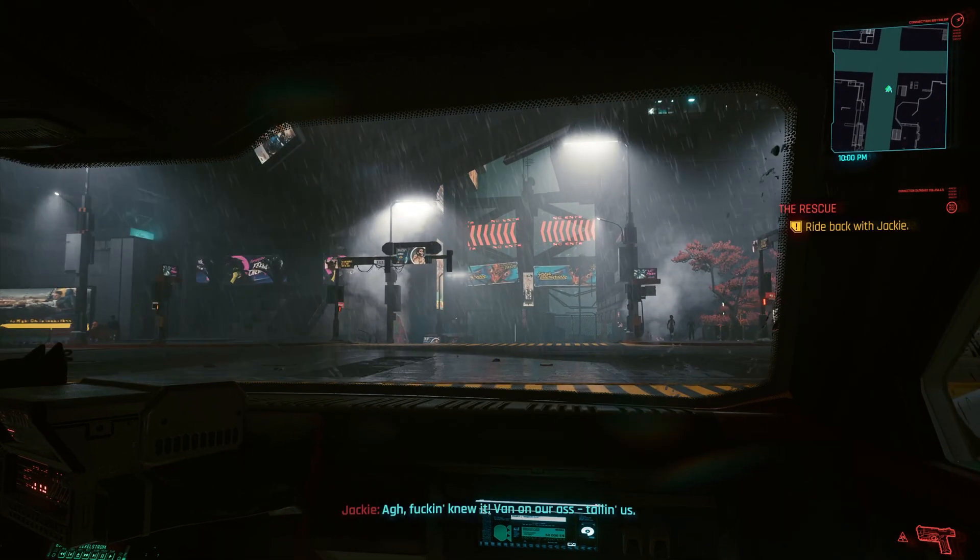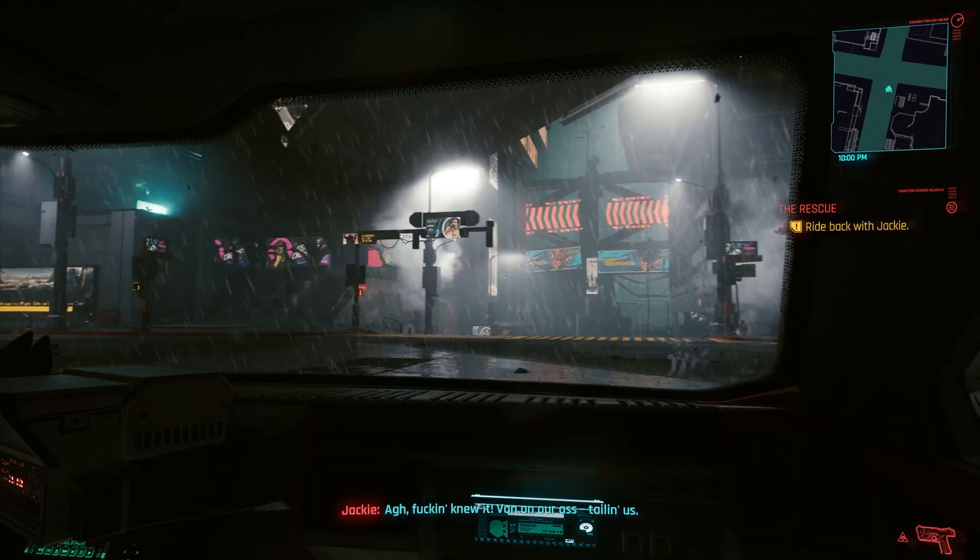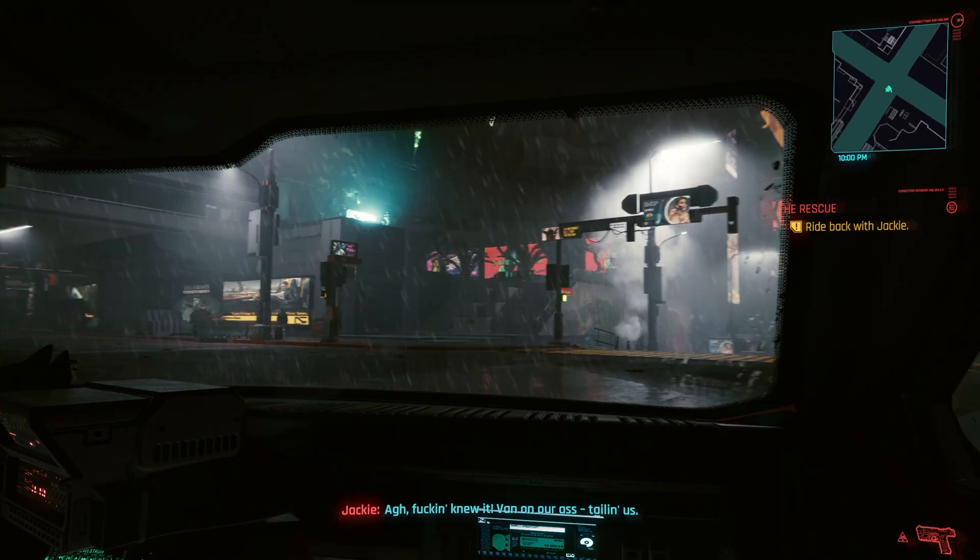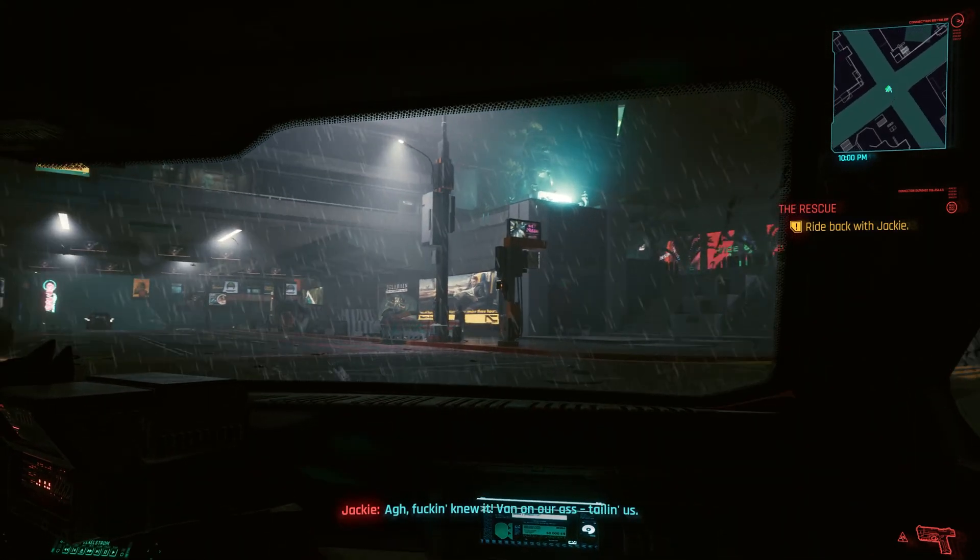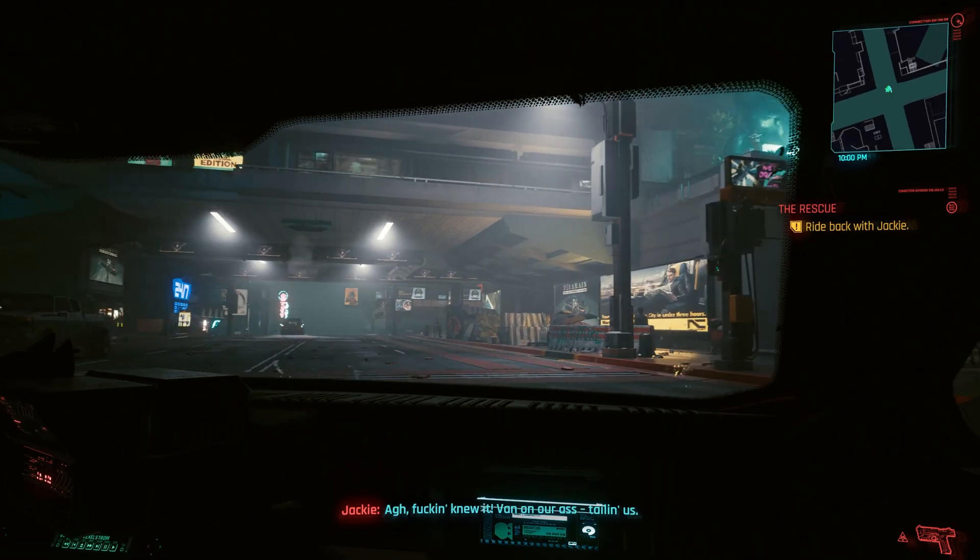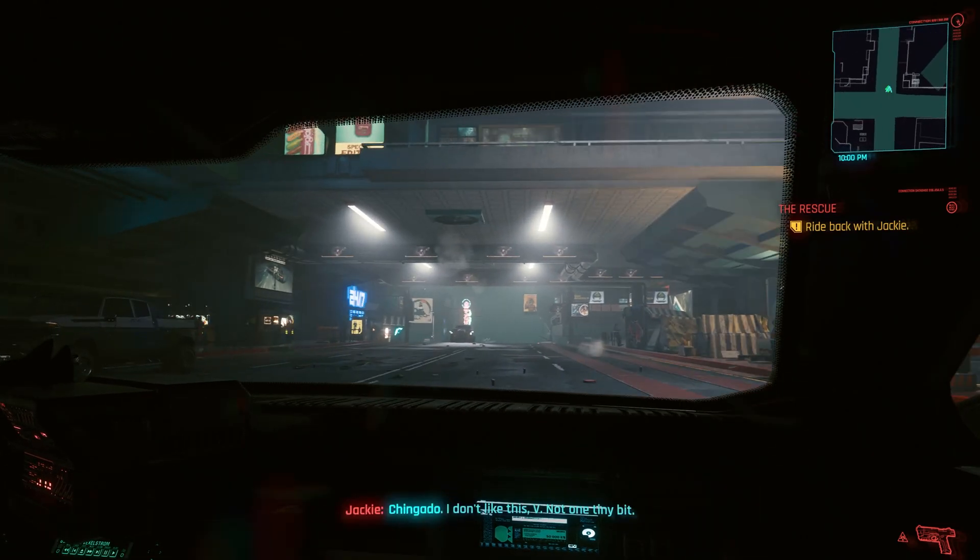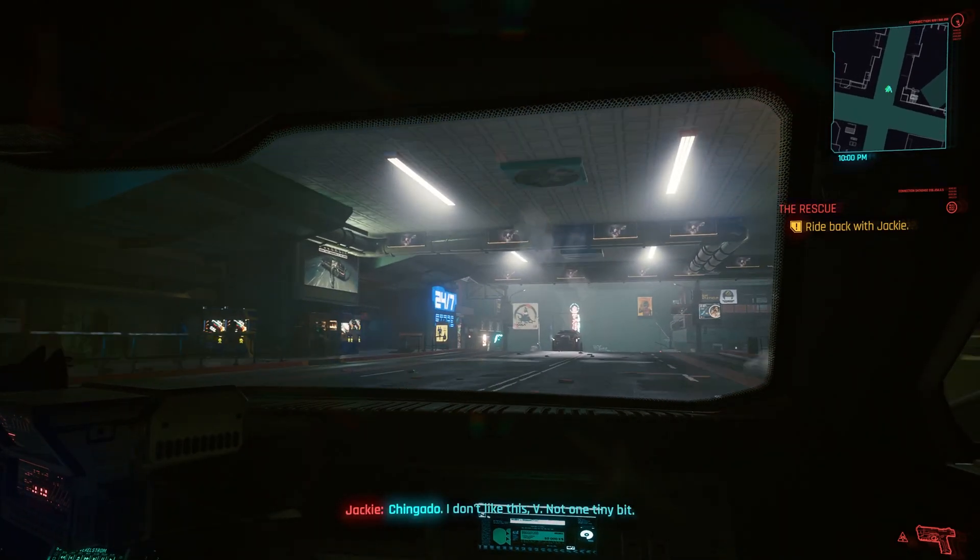Hello guys, Enrique here. As the title says, today I'm going to show you how you can improve the performance of Cyberpunk 2077 with two small fixes.